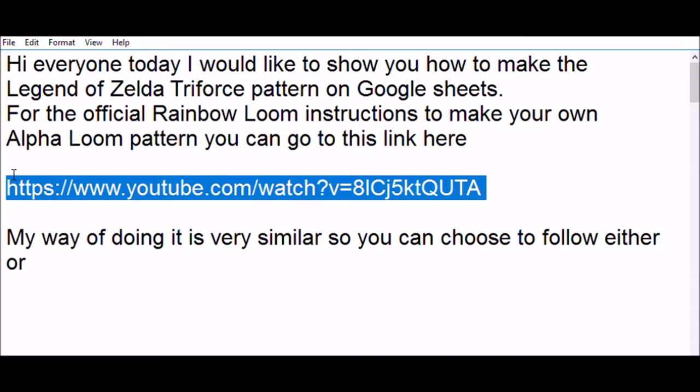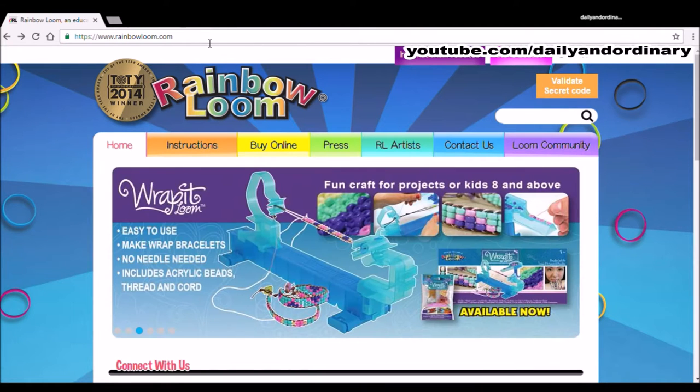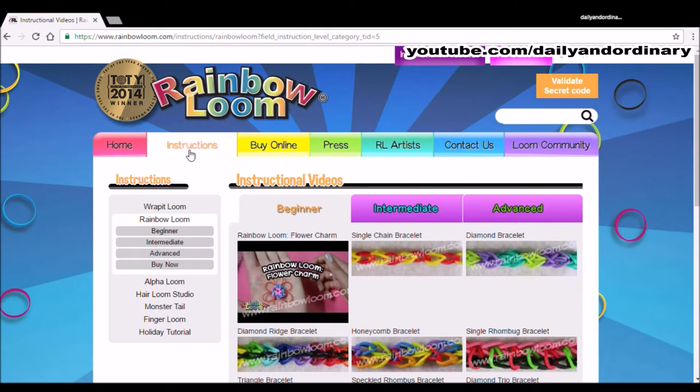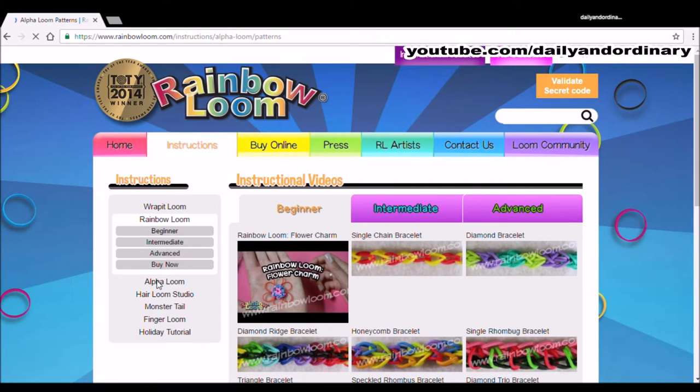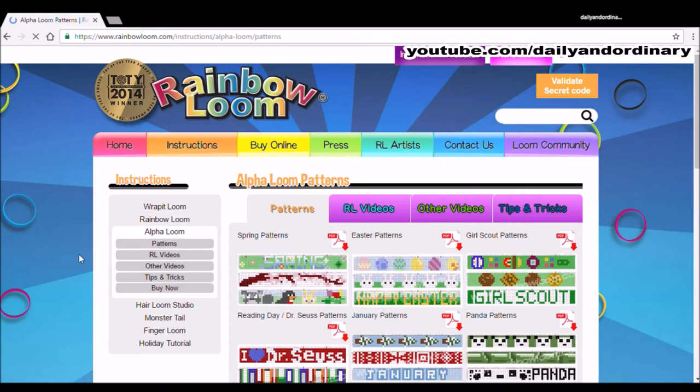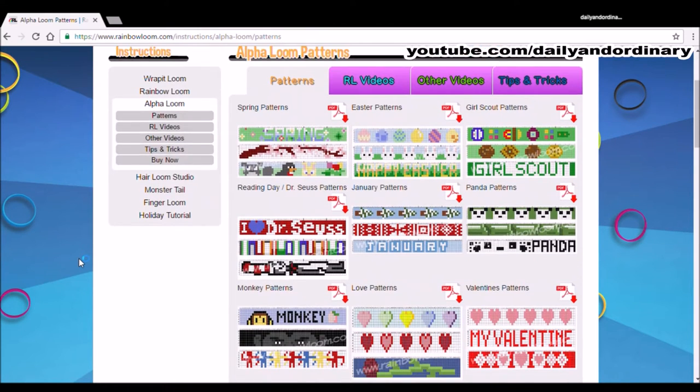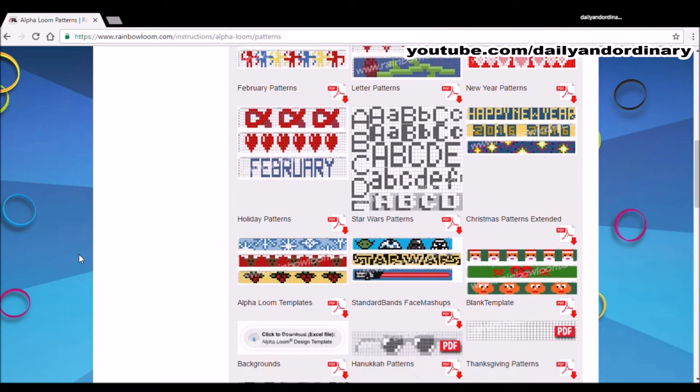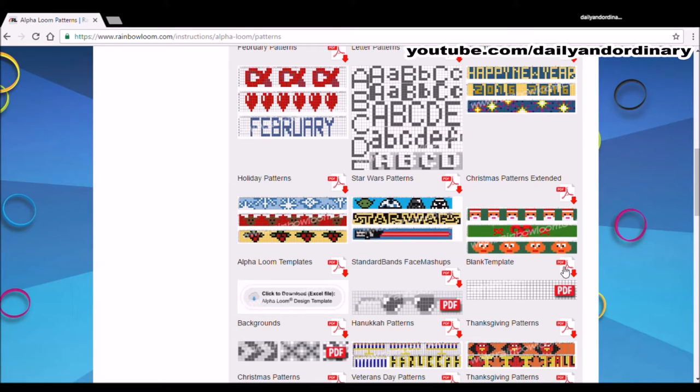My way of doing it is very similar, so you can choose to follow either. We're going to go to RainbowLoom.com. We're going to click the second option, which is Instructions. We're going to click Alpha Loom on the sidebar. We're going to scroll down until you find Blank Template. We're going to click PDF-A arrow.